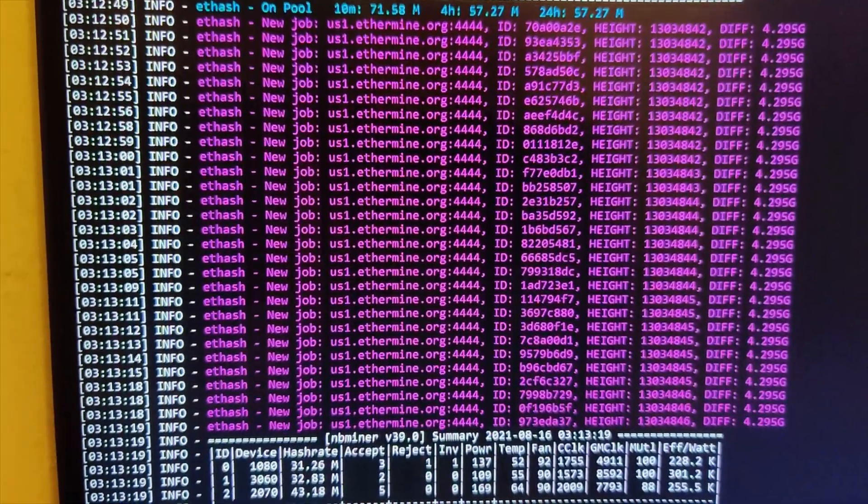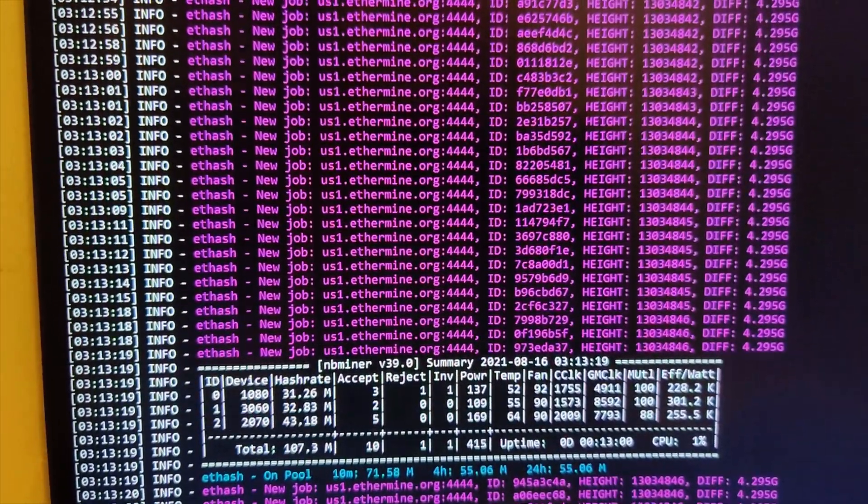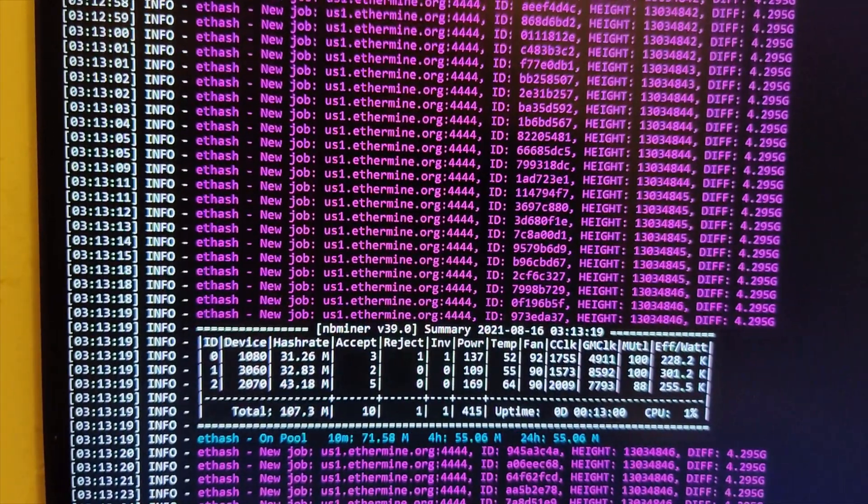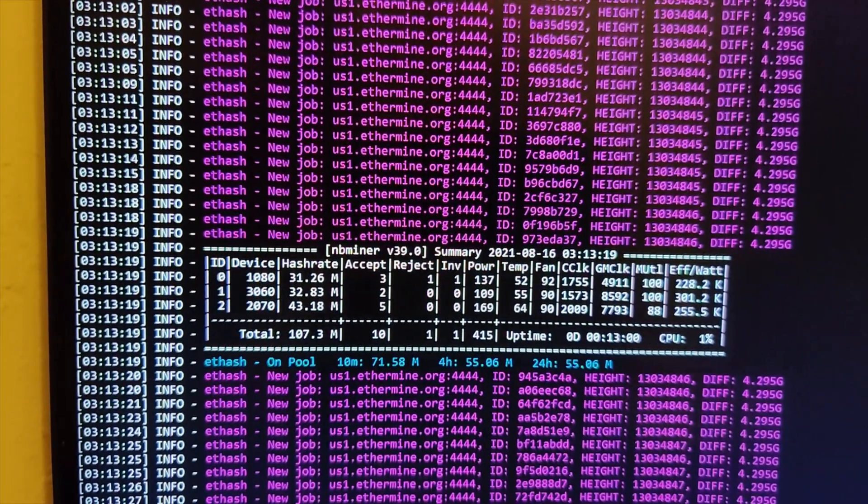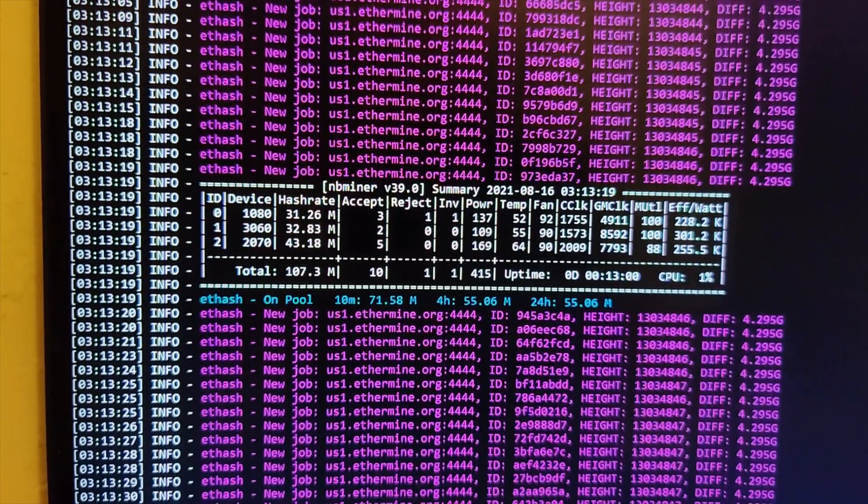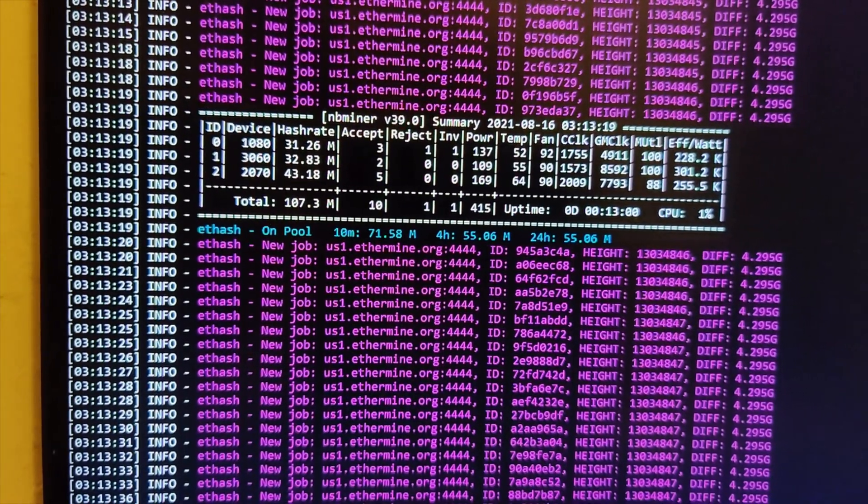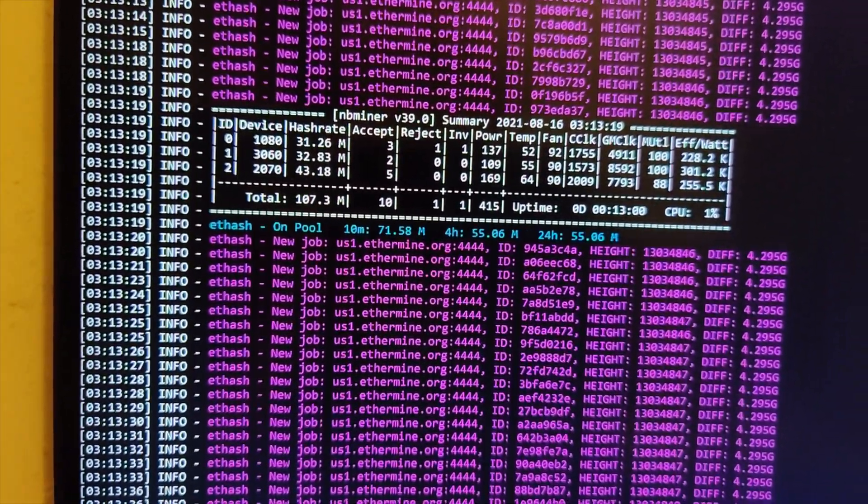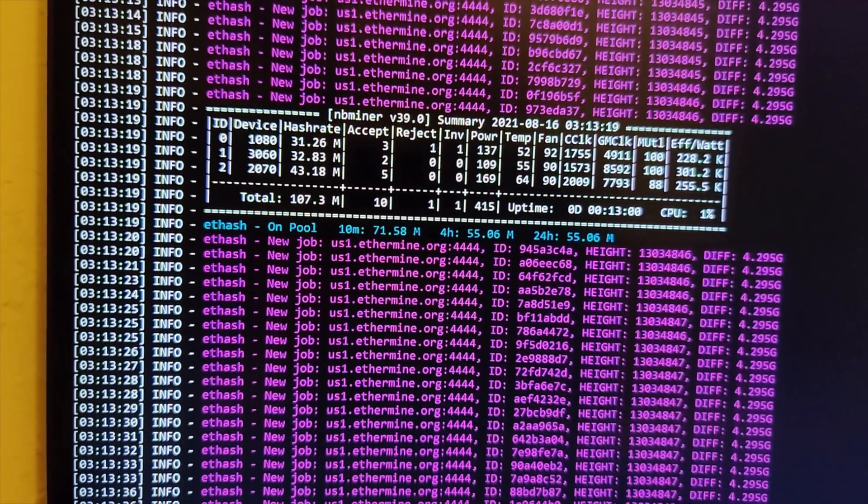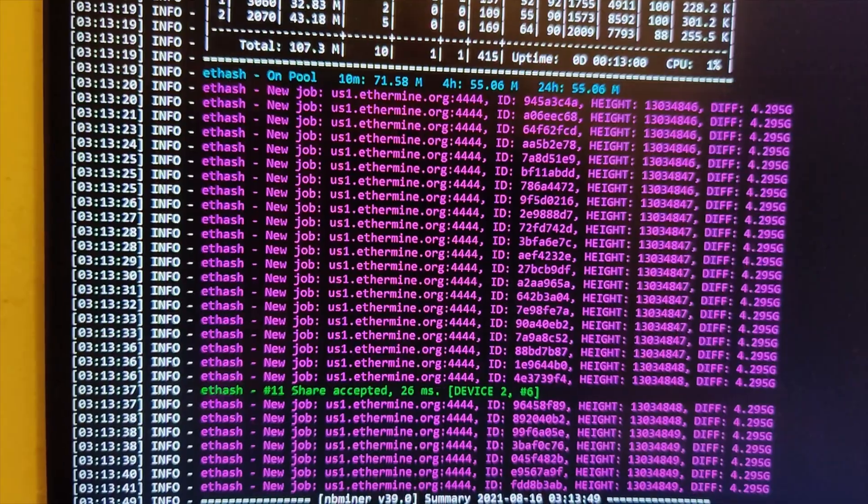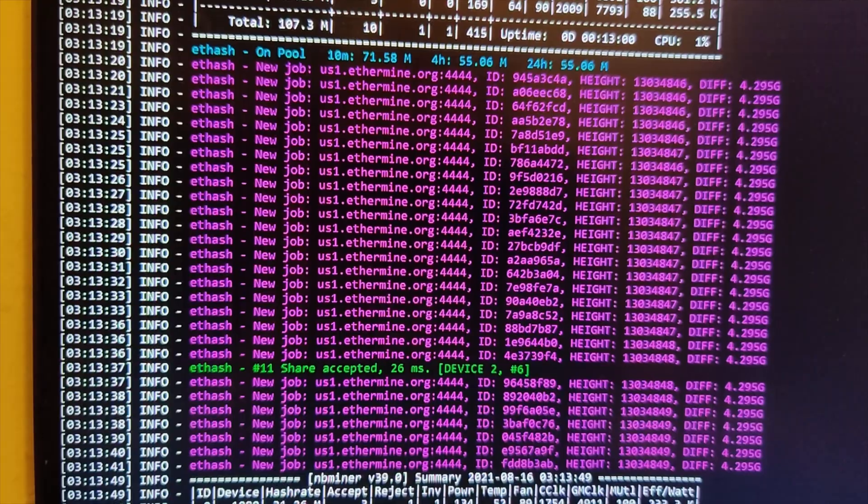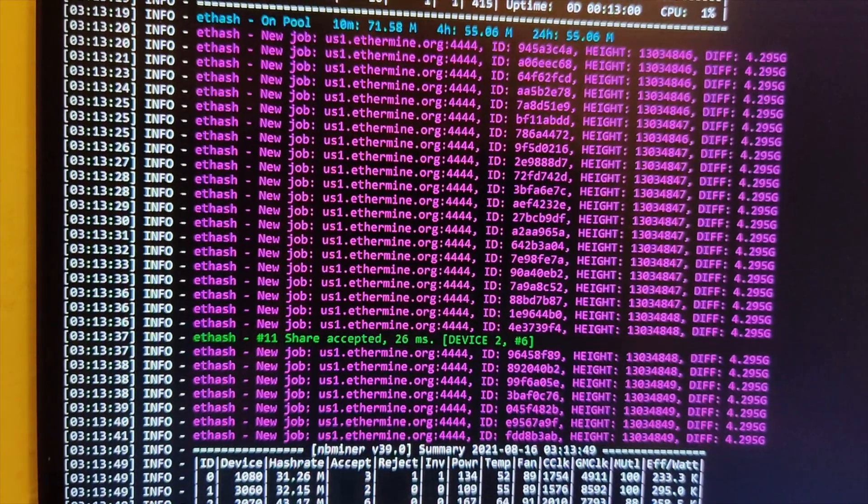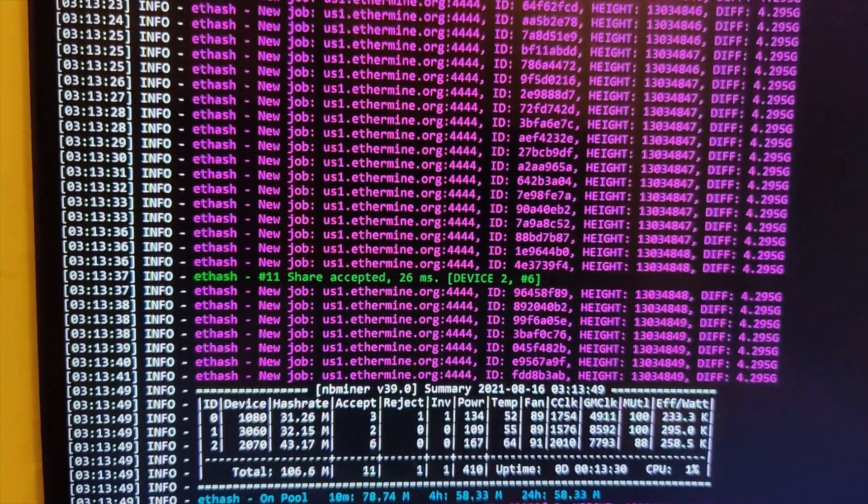You want to know why? Because that 1080 that you see right there, that 1080 is mining Ethereum, 31 mega hash. I could squeeze out anywhere between 30 to 35 mega hash. That 1080 I got for $400. It's an EVGA 1080 and it's doing its job. It's accepting the shares and doesn't have any issues. The 3060, on the other hand, as you can see here, the 3060 is mining just as much as that 1080.